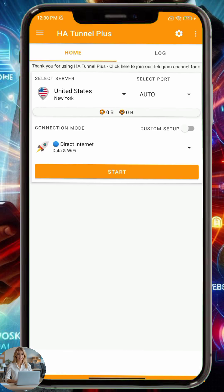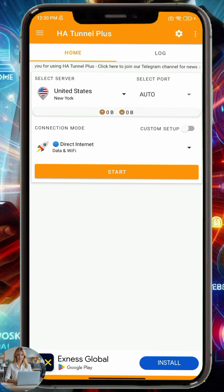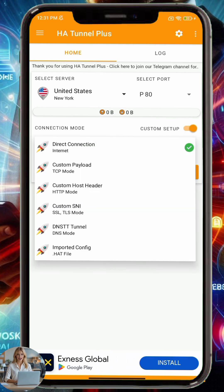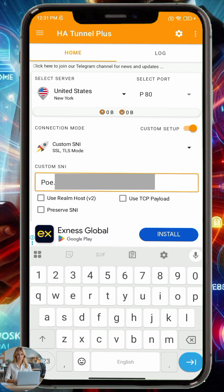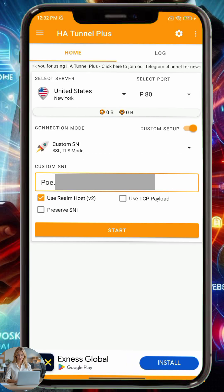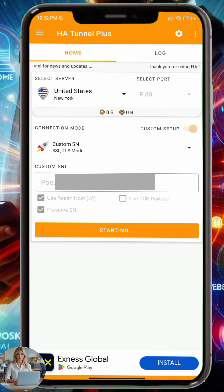Step 3. Let's head back to the HA Tunnel Plus app. Tap the three dots or menu icon to enable Custom Setup. Then tap the drop-down that says Direct Connection and select Custom SNI. Now paste the copied SNI host into the SNI field. Scroll down and check the options for Preserve SNI and use renegotiation host — these settings help in creating a more stable tunnel connection depending on your network. If you're unsure which setting works for your provider, don't worry, we'll test them next.